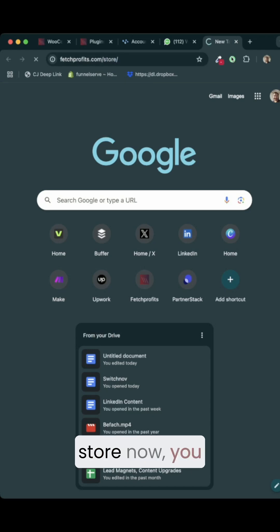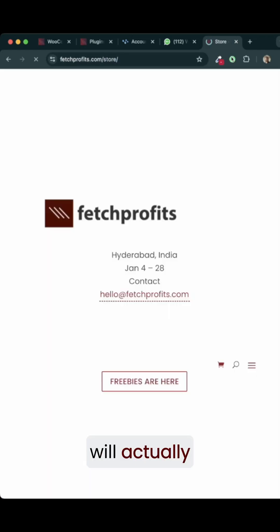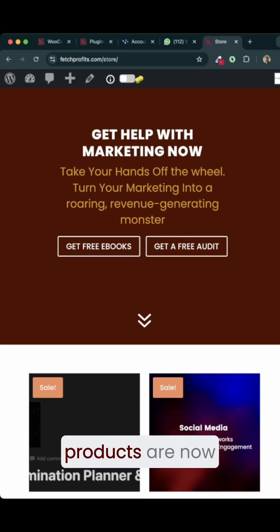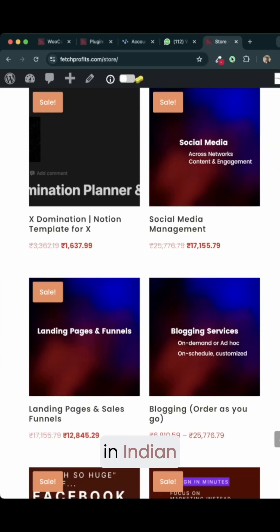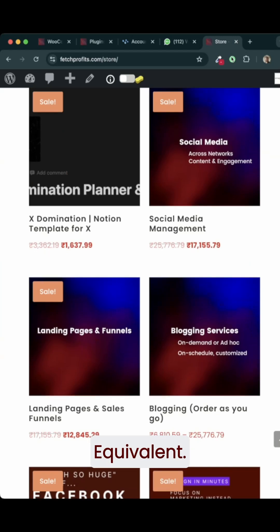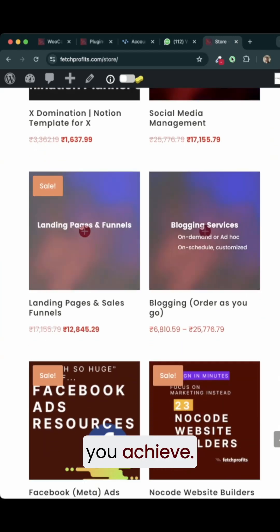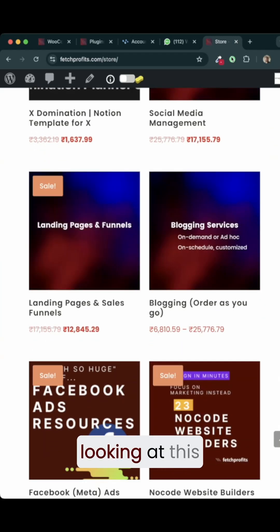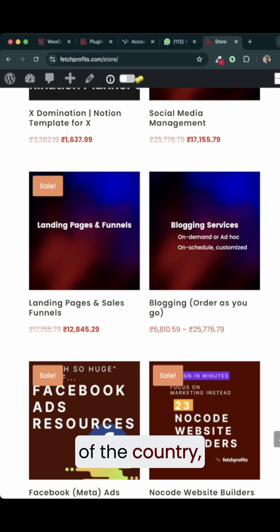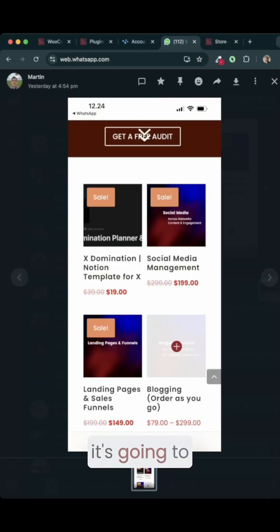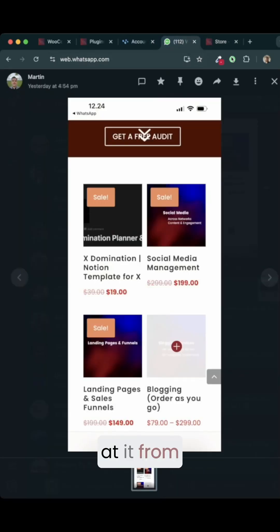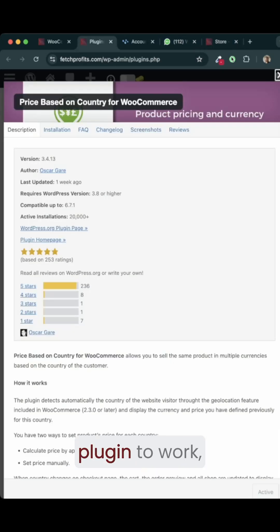So if you look at the store now, you will actually notice that the products are now displayed in Indian currency equivalent. This is what the plugin helps you achieve. For anybody looking at this particular store from outside of the country, this is how it's going to look like. For anybody looking at it from India, this is how it's going to look like.